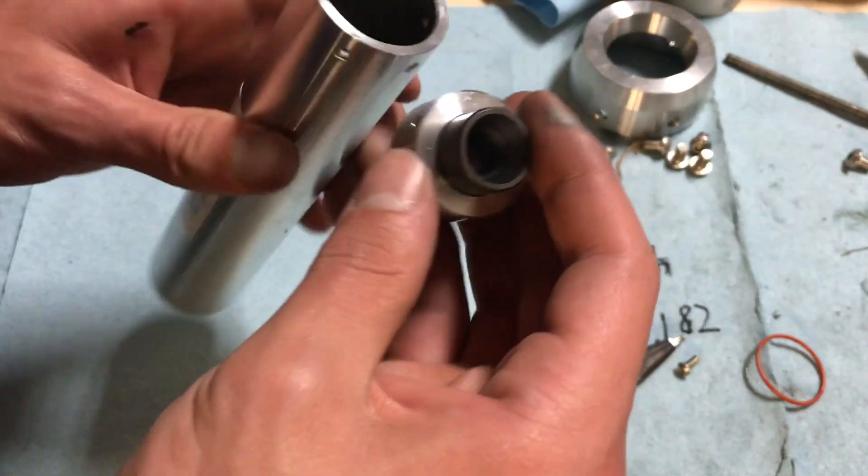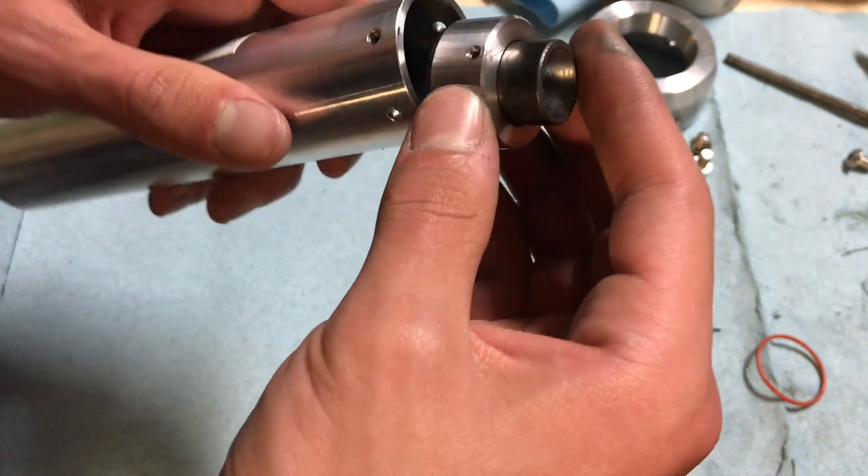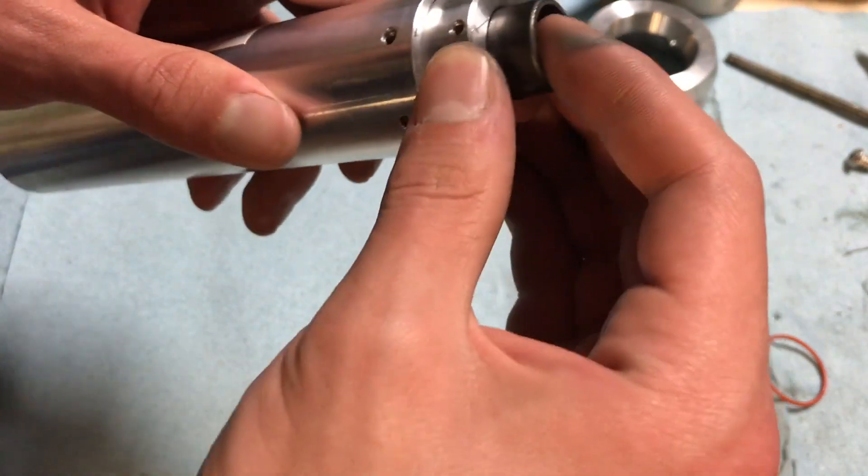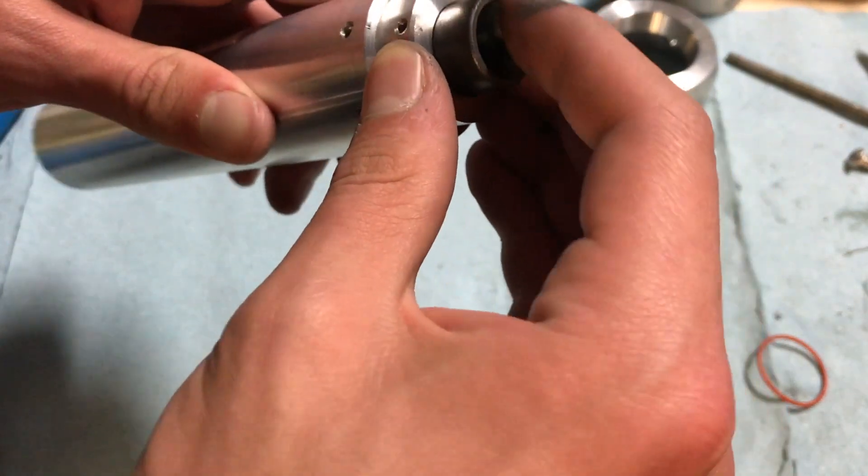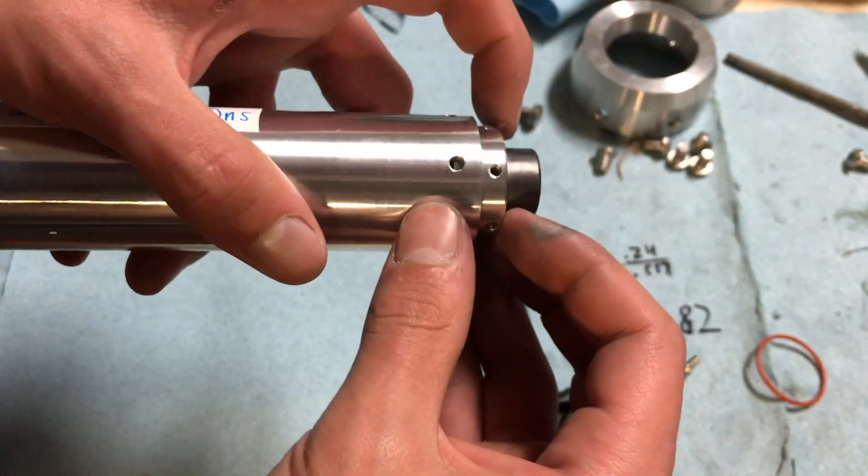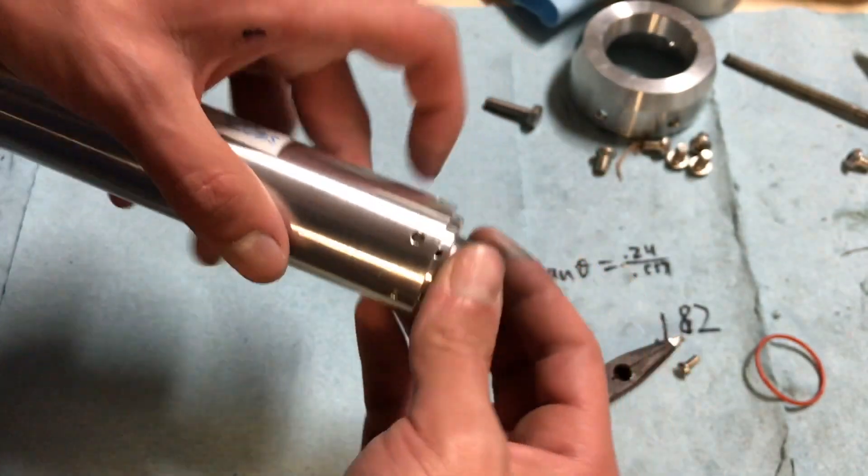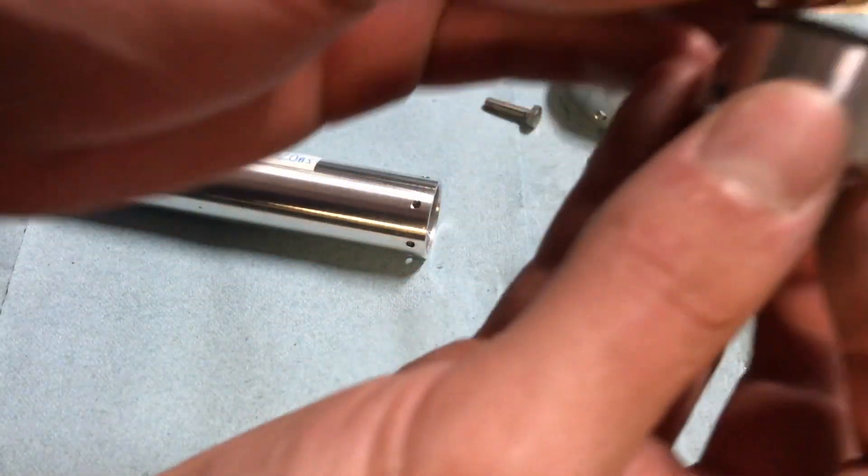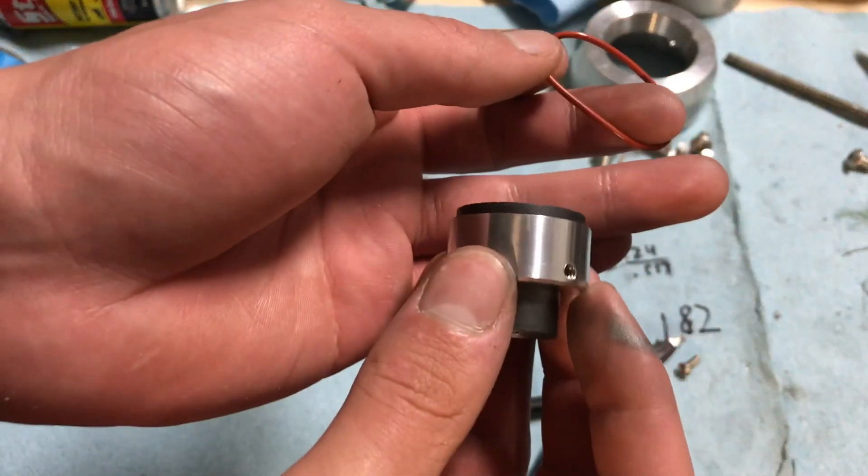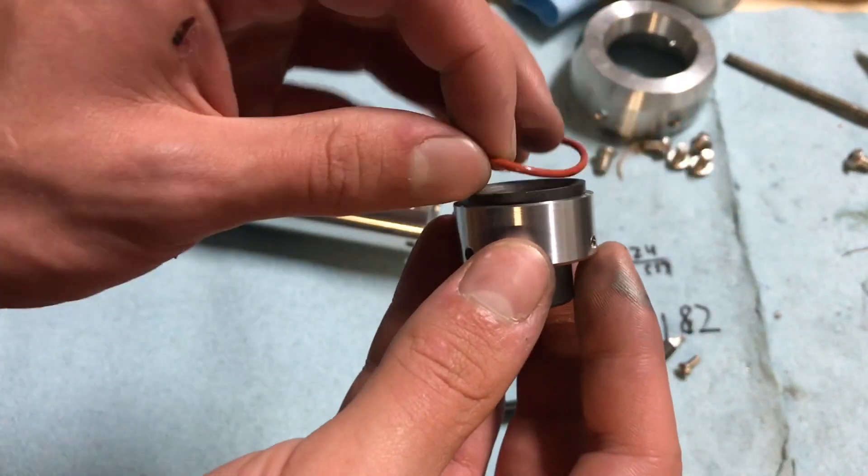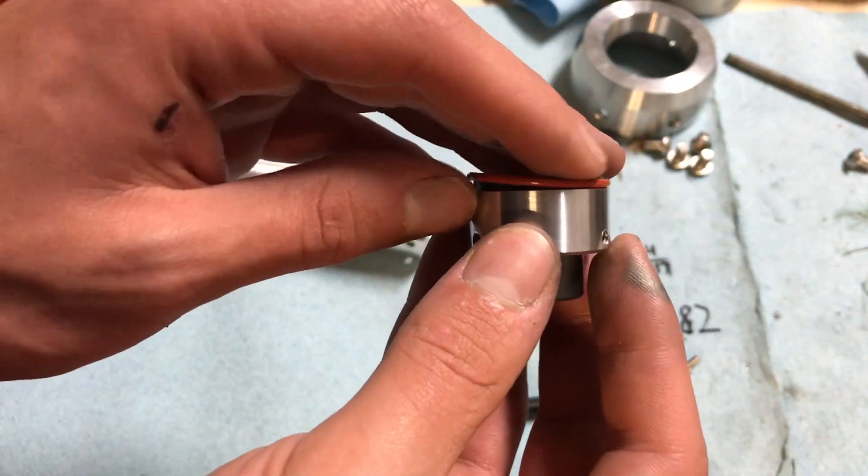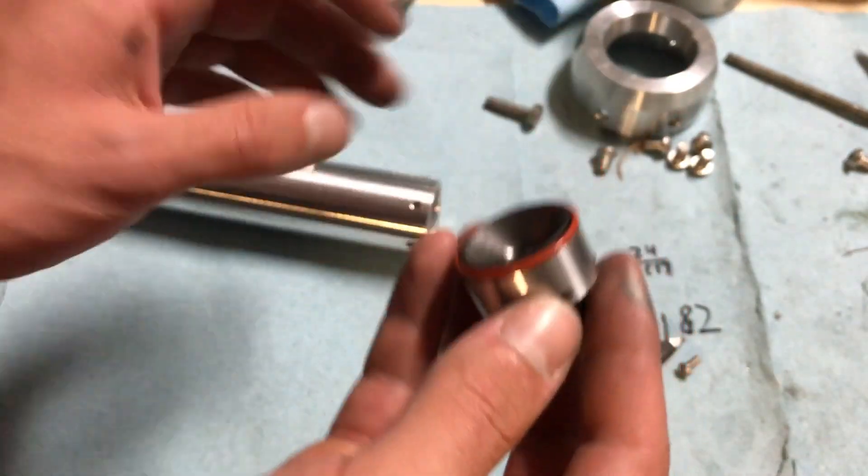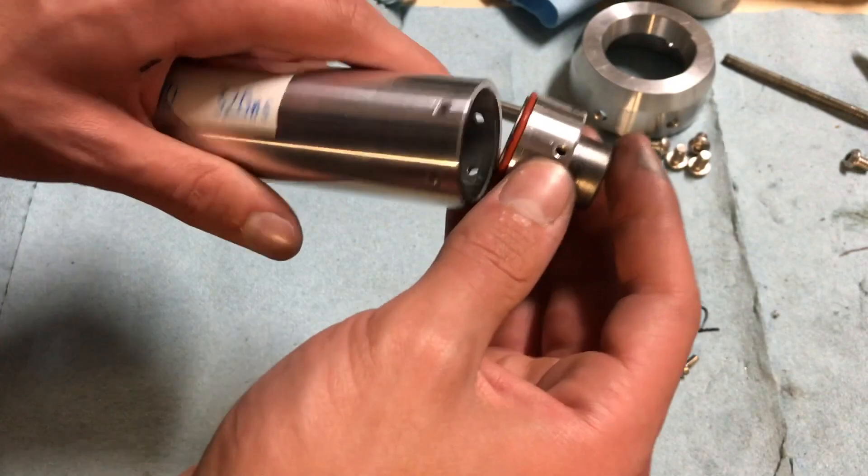And then the whole thing fits in the casing. Got the o-ring. There's a little lip here so that the o-ring goes on. Seals it up nicely.